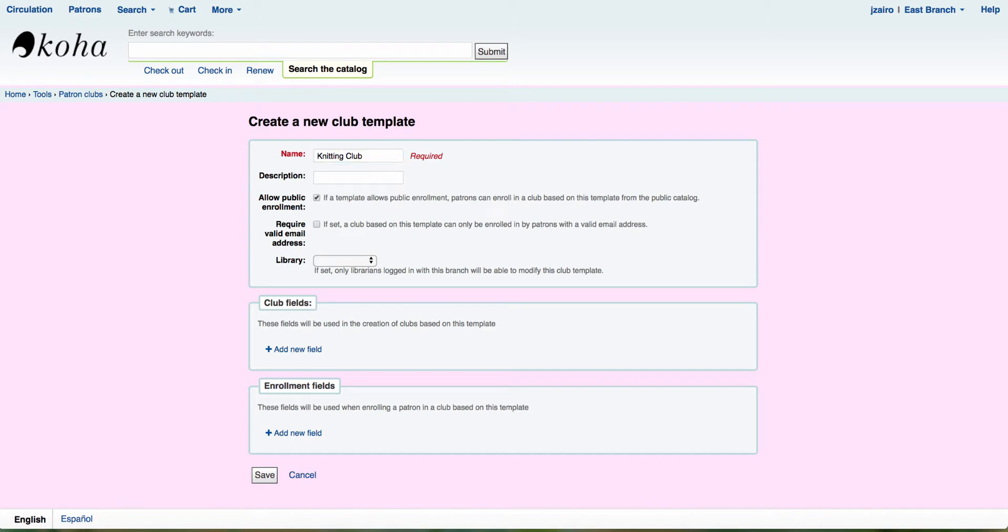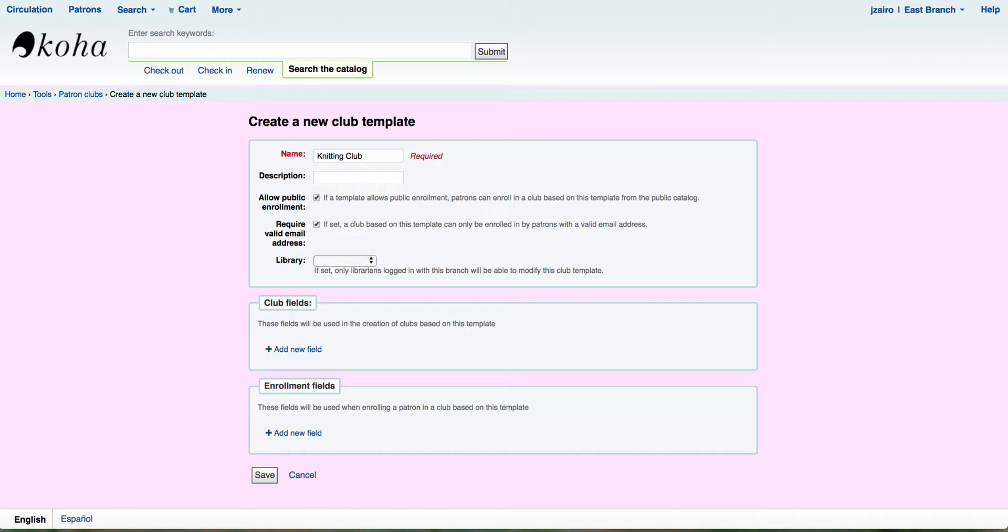If you'd like to have them register from the OPAC, then you'll want to make sure that this is selected. The next thing we have is require valid email address. Now I will tell you this is very important. If you have this checked, that means your patrons will have to have a valid email address in their patron account. If they do not have a valid email address, they will not be able to register for the club. That means the staff won't be able to register them or the patron won't be able to register from the OPAC. So if this is selected, it is a definite requirement that they have a valid email address.